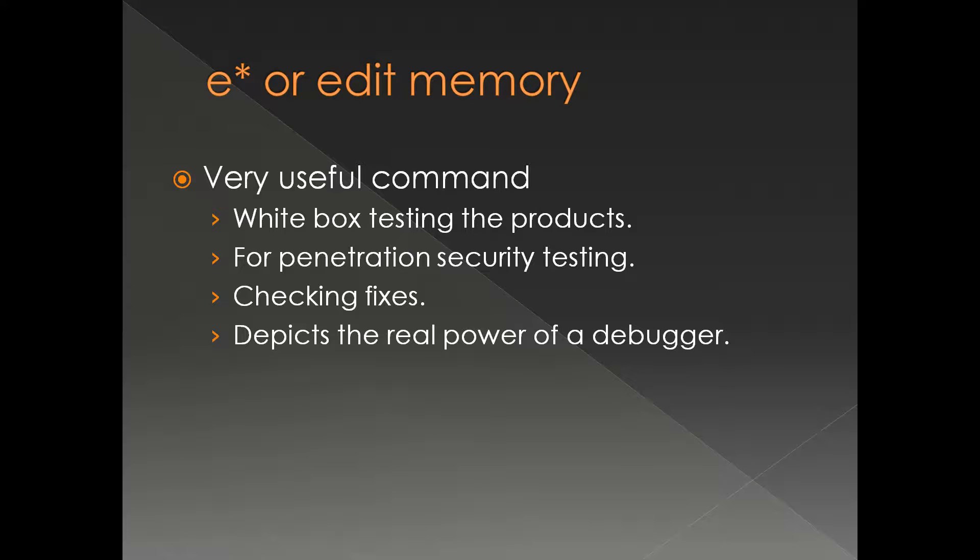This is a very useful command for white box testing, for penetration testing, checking fixes. And this particular command shows the real power of a debugger.